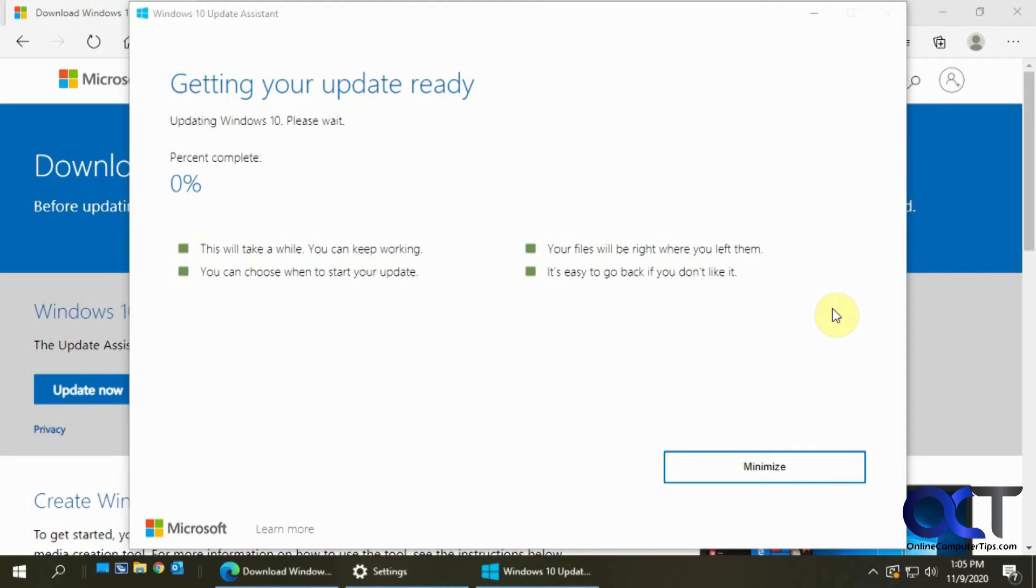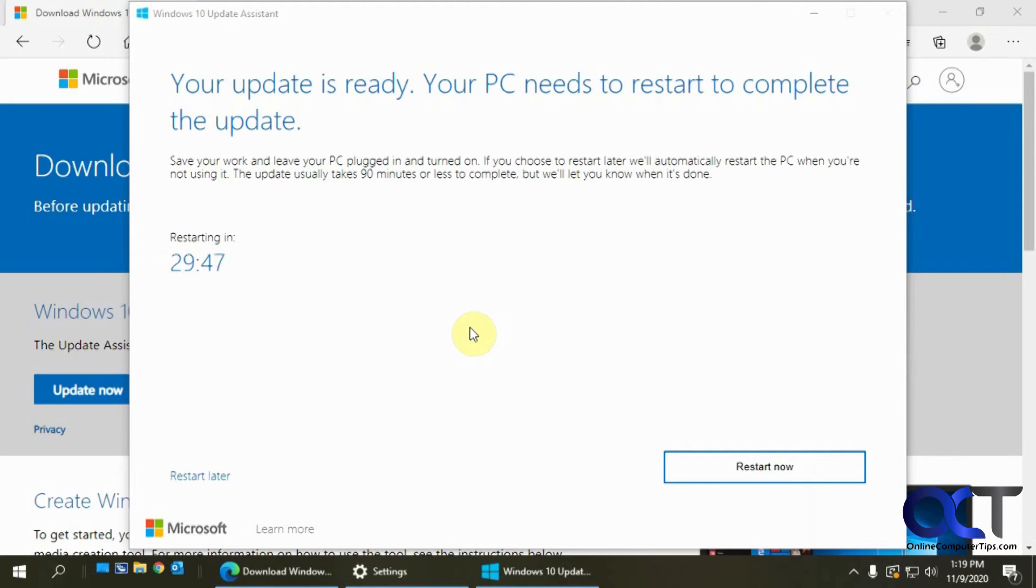It's going to do the update and this might take some time too, so we'll pause once again. Okay, so now that the update is done, it's going to want to restart now.